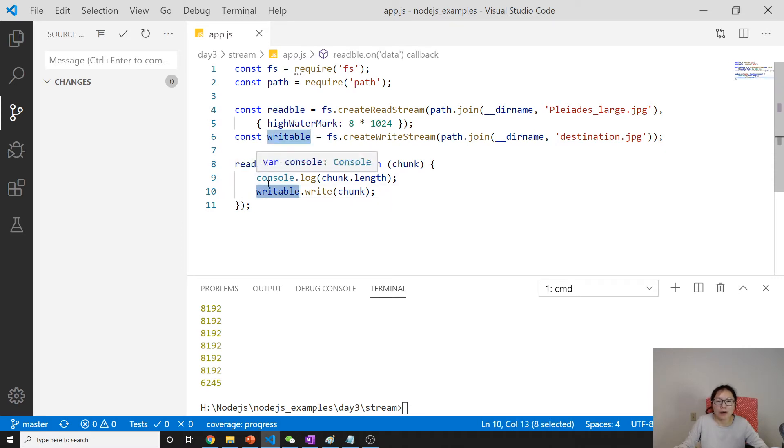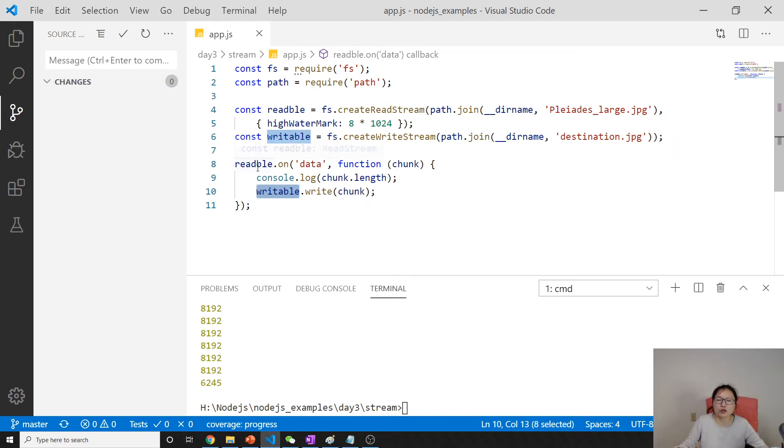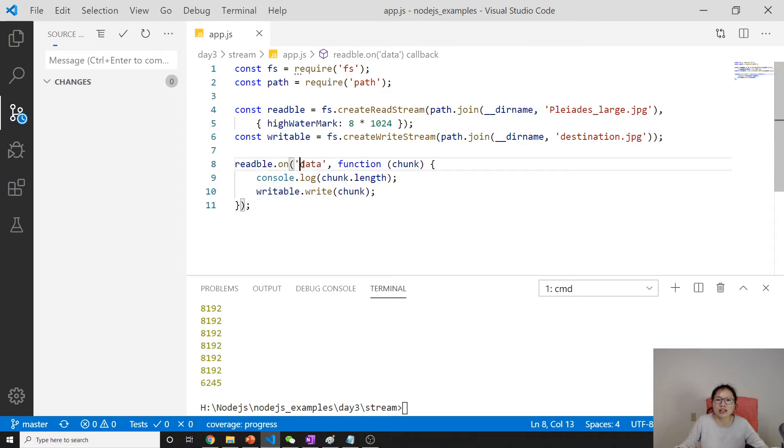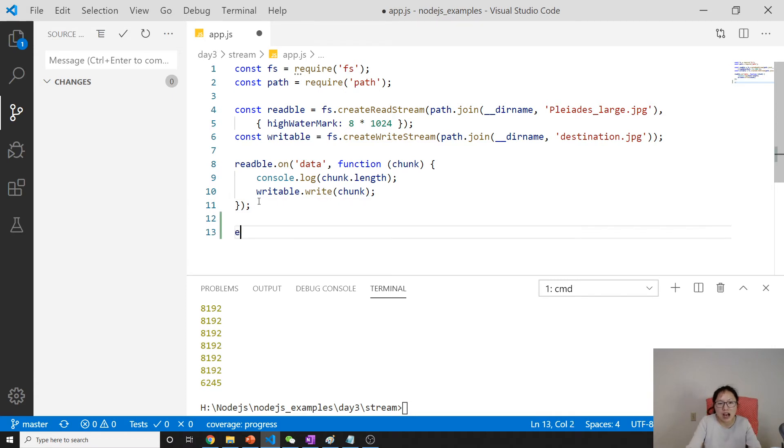How about we have something which can connect the two streams together without using the data event. How to do that?